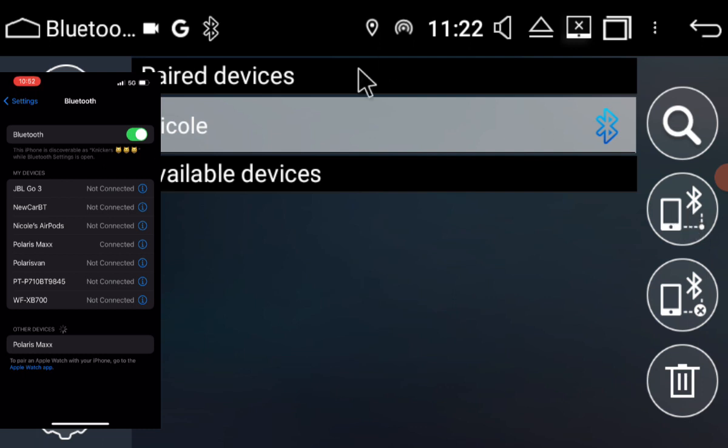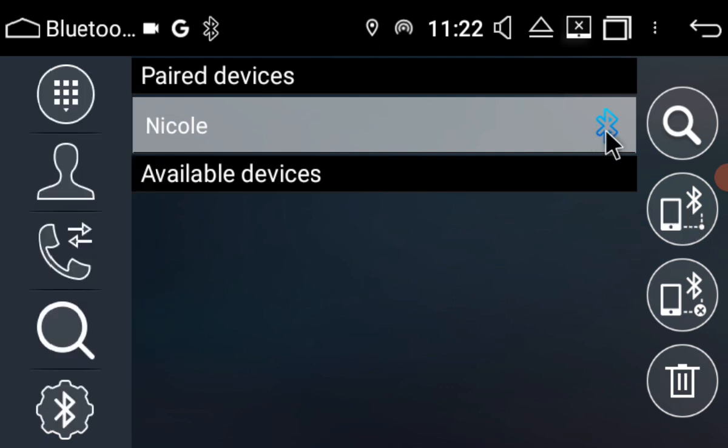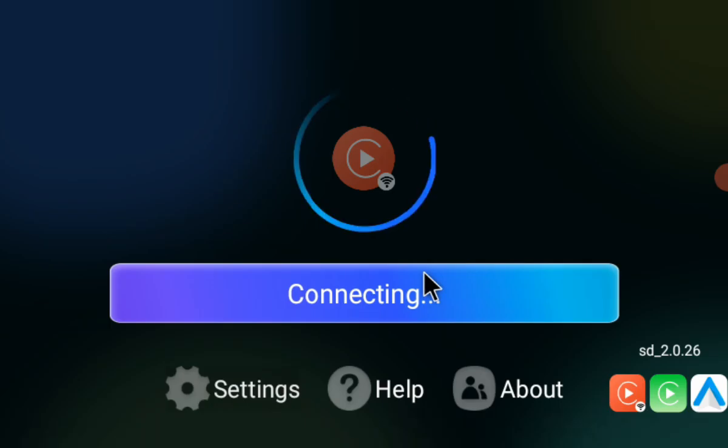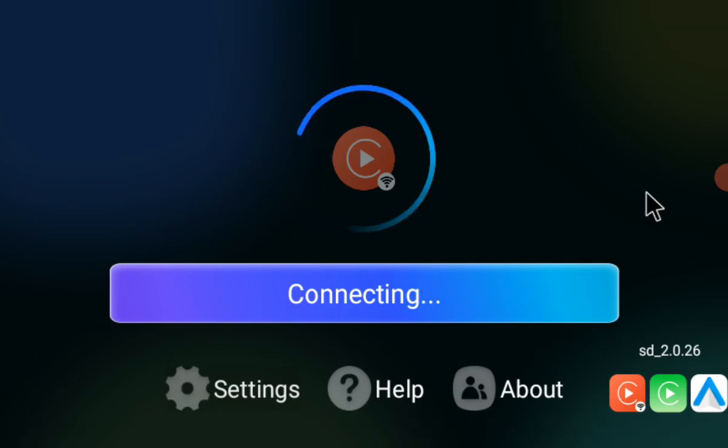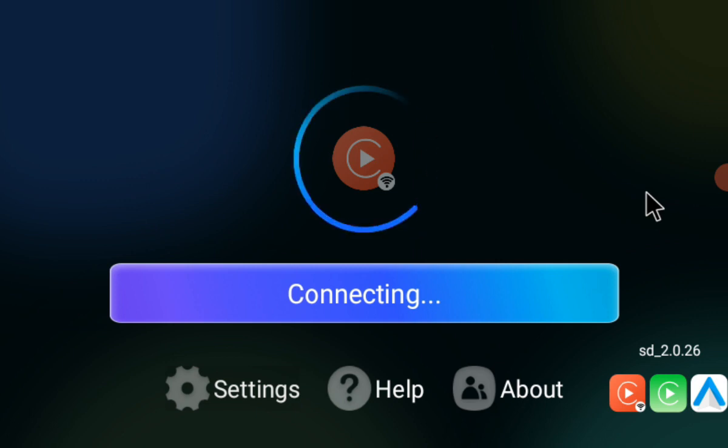As you can see, you can see this little Bluetooth symbol, that means it's connected. So now what's going to happen is the Speedplay app is going to connect your CarPlay.